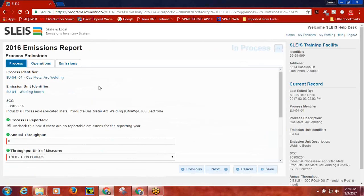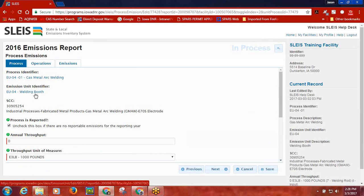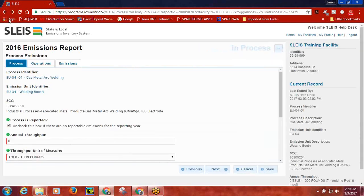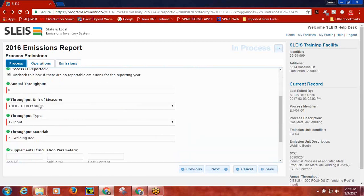You will be taken to the screen for the unit process. You will notice there are hyperlinks for both the process identifier as well as the emission unit identifier. By clicking either one of these links, SLICE will quickly take you back to the facility inventory information for either the process identifier or the emission unit identifier. The SCC number that was selected while you were in the unit processes button appears here. The first data element that can be edited is the process is reported checkbox.